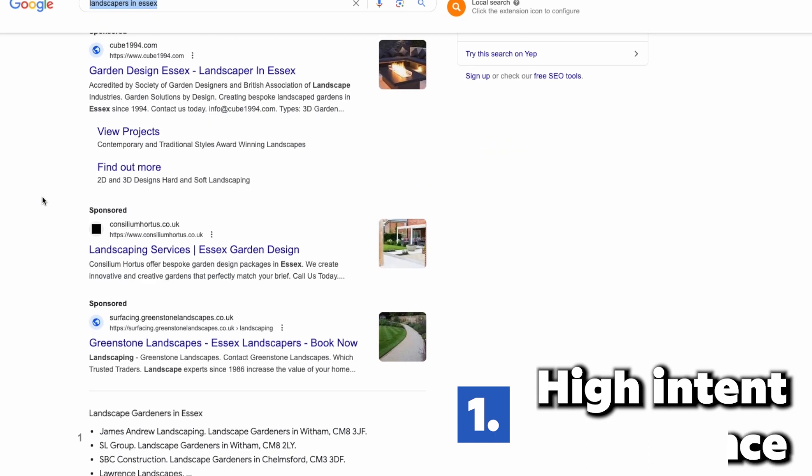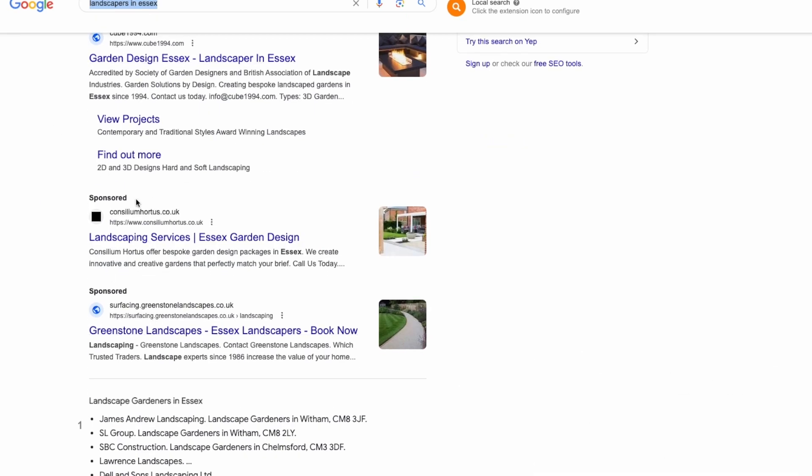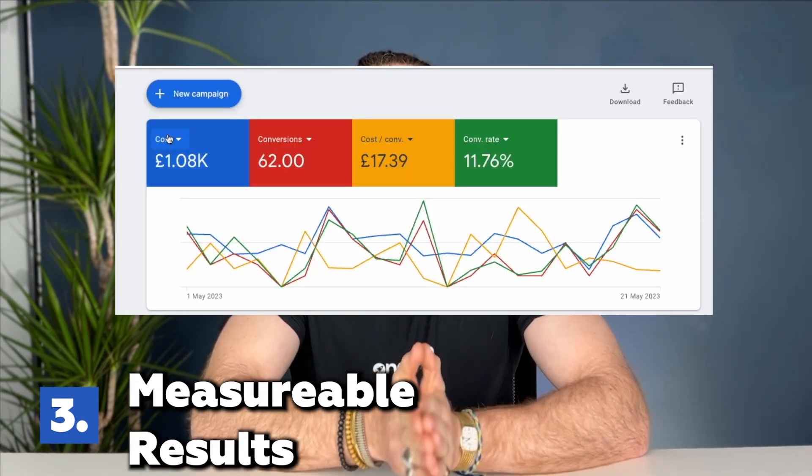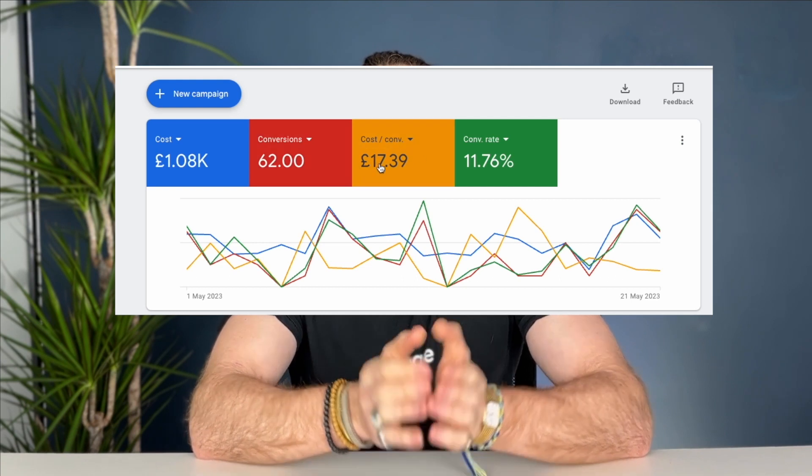Let's break down the pros and cons of each platform. Google Ads pros: Pro number one, high intent audience — with Google Ads you're targeting users who are actively searching for your services, meaning they have a higher likelihood of converting into customers. Pro number two, keyword targeting — you can bid on specific keywords related to your trade, ensuring your ads show up when potential customers are searching for exactly what you offer. Pro number three, measurable results — Google Ads provides detailed analytics and conversion tracking, allowing you to see the direct impact of your advertising efforts.